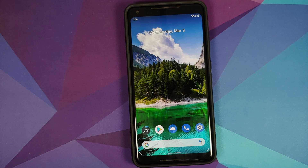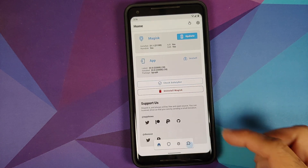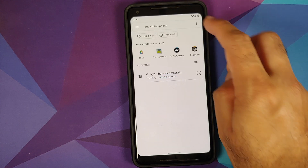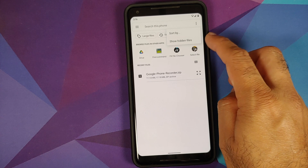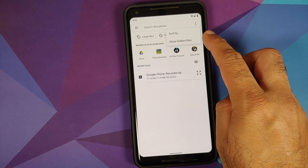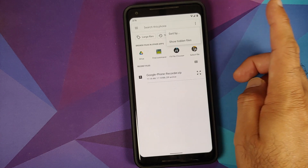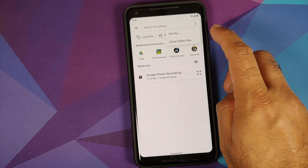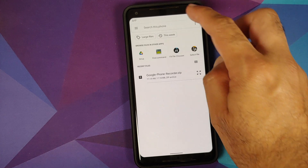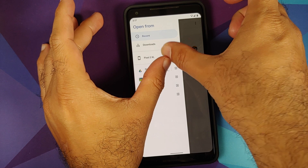Next, open the Magisk application and go to the Modules page. Tap Install from Storage, then the three-dot menu on the top right. If you get the option to Show Internal Storage, select it. If it says Hide Internal Storage, you don't need to do anything. If you don't see either option, just ignore it.